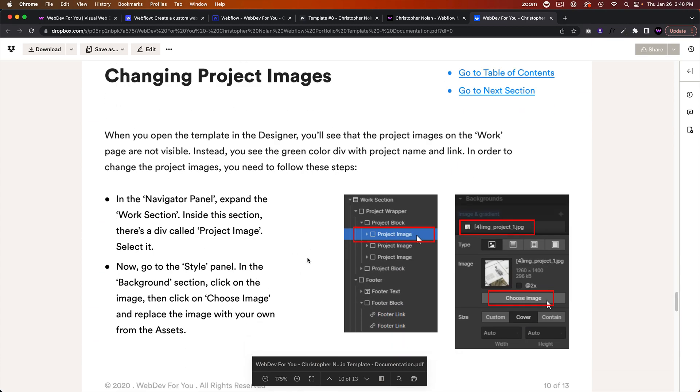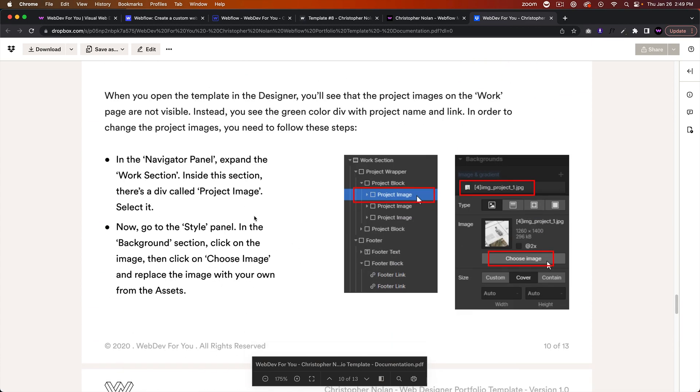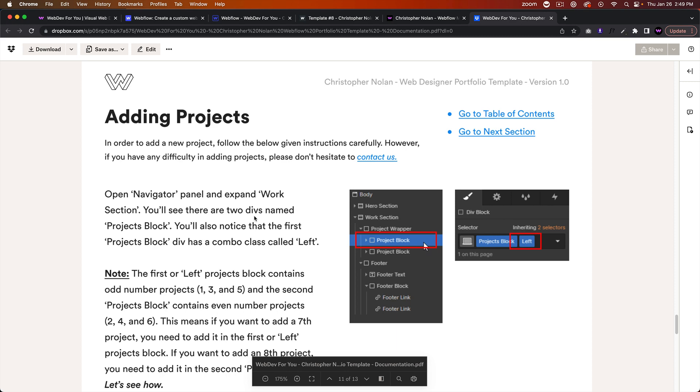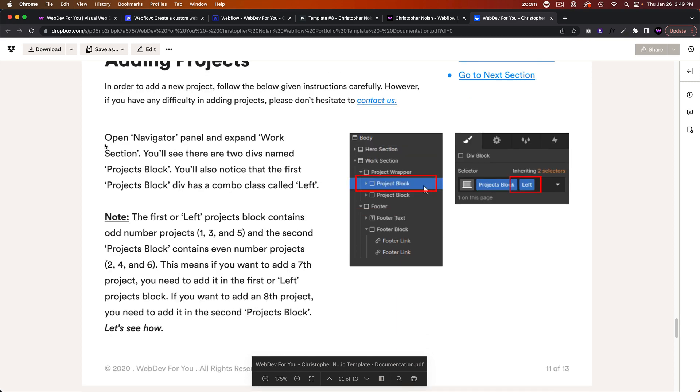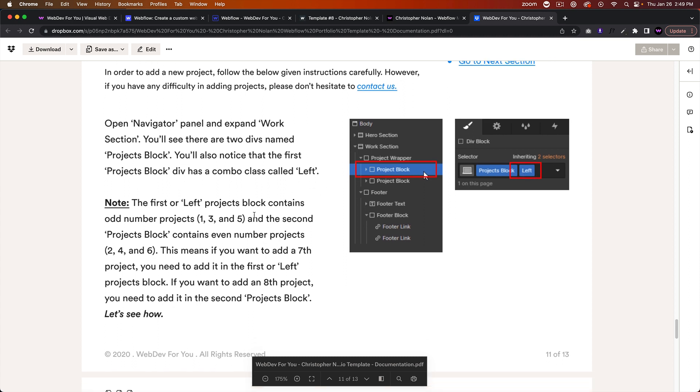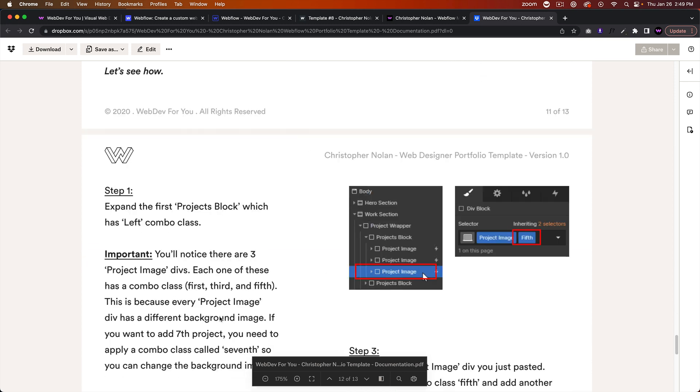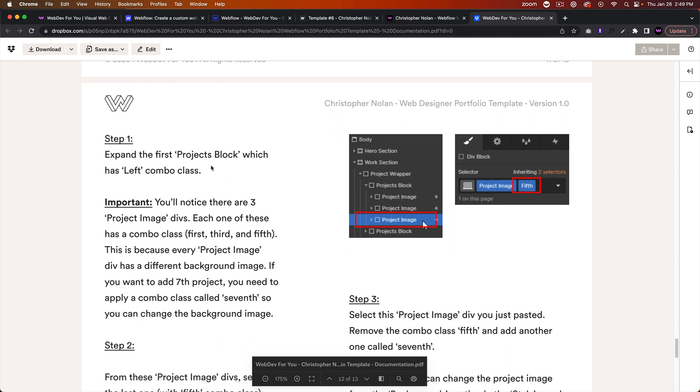With adding projects, we open the Navigator panel and expand the Work section. You'll see there are two divs named Projects Block. You'll also notice that the first Project Block div has a combo class of Left. The first or left Project Block contains odd number projects 1, 3, and 5, and the second Project Block contains even numbers 2, 4, and 6. This means if you want to add a seventh project, you need to add it to the first or left Project Block. If you want to add an eighth project, you need to add it to the second Project Block. Let's see how.